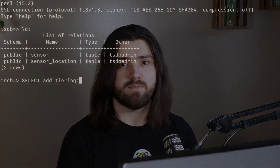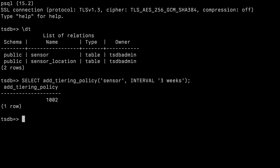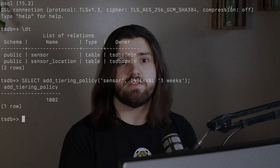In my case, I want my time series data in the sensor hyper table to be tiered after three weeks. This is something you'll have to figure out for yourself, but as with all Timeskill Cloud features, you can easily fork your database to try it out and see what works best for you. My query will look something like this: select add_tiering_policy on the table called sensor with an interval of three weeks. And that's all there is to it — any row older than three weeks will automatically be tiered, saving you a potential boatload of money.